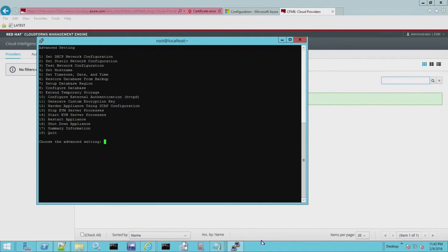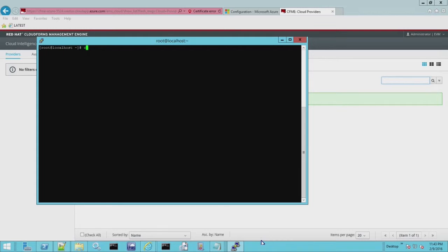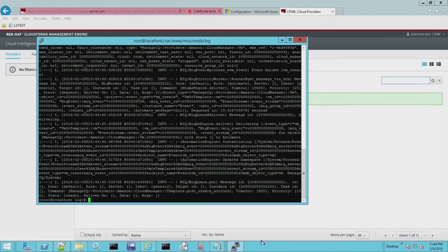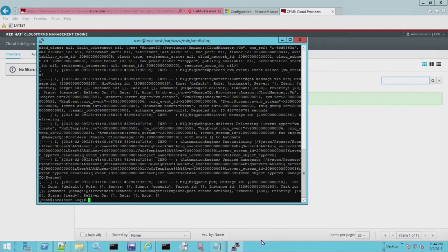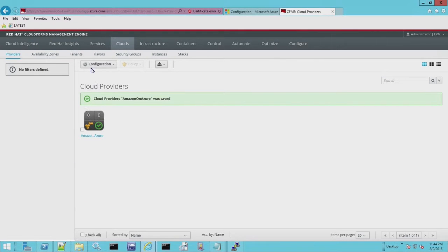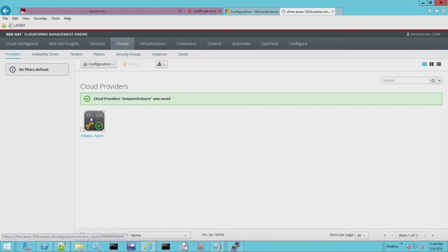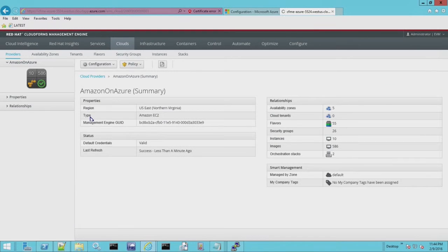So while that's loading, I just want to go back to the appliance again and just show you that this is a typical appliance. So you can do everything from the command line that you would normally do on a local instance. So I'm just going to tail the EVM log just so you can get an idea that things are running normally. And we'll go back. By now we should be able to refresh this. And there you go. We have 10 instances, 586 VMs. It's all connected properly.